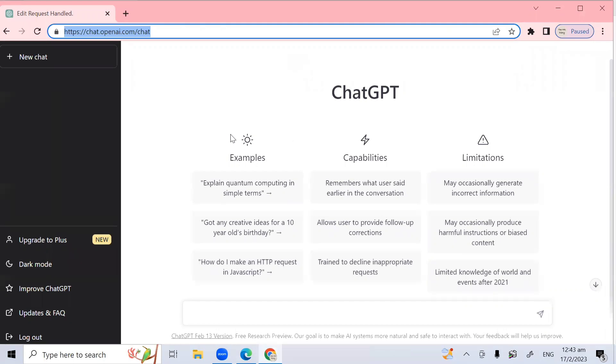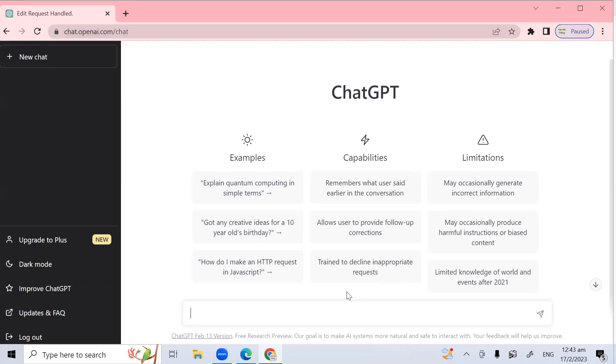And now if you log in at this website, chat.openai.com, you will be faced with this interface. This is the basic interface. And now you can start asking it questions in the text box at the bottom of the screen here. I will run through a few examples to give you an idea of what ChatGPT can do and how to ask questions. So let's ask the first question.